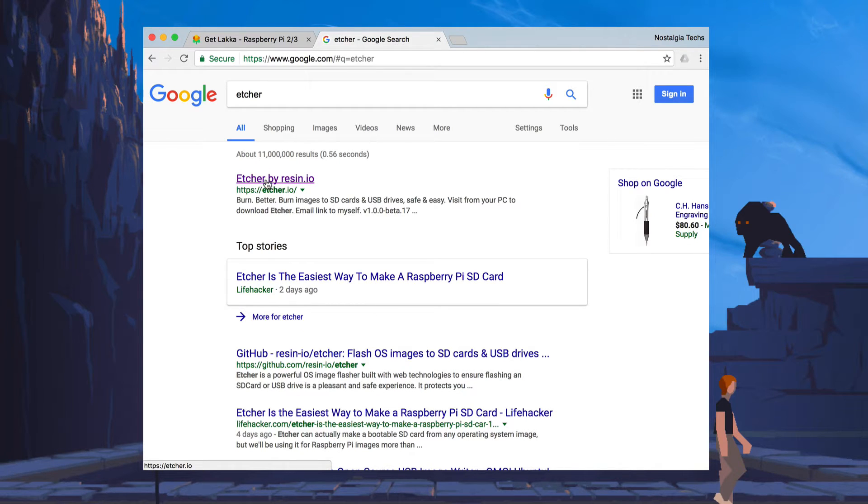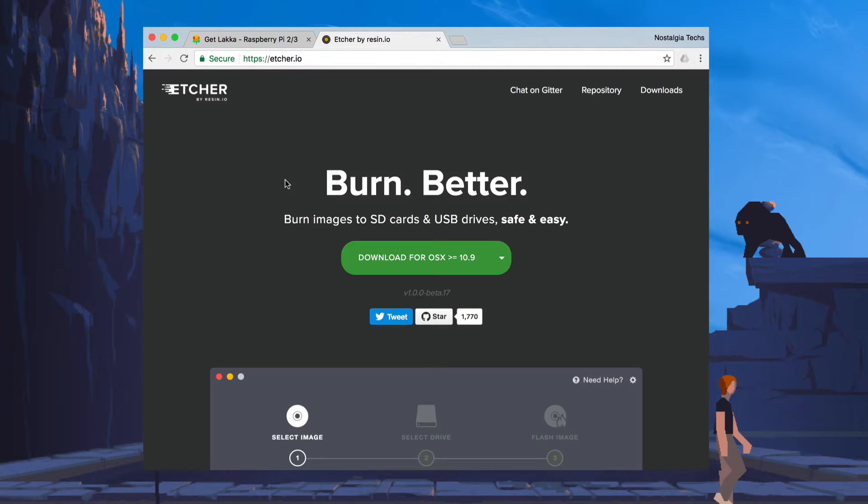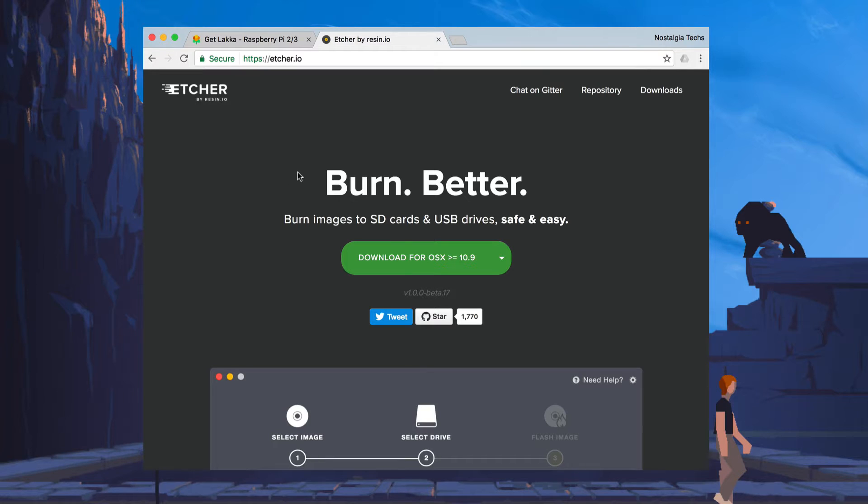There it is. And it's the first one, Etcher by Resin IO. And we're just going to download that.